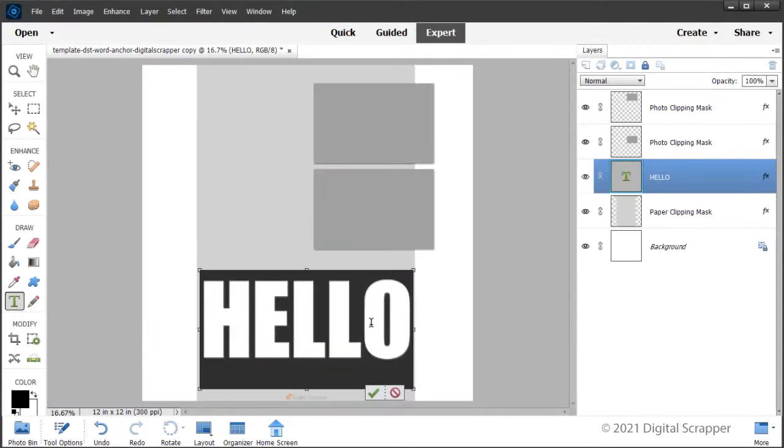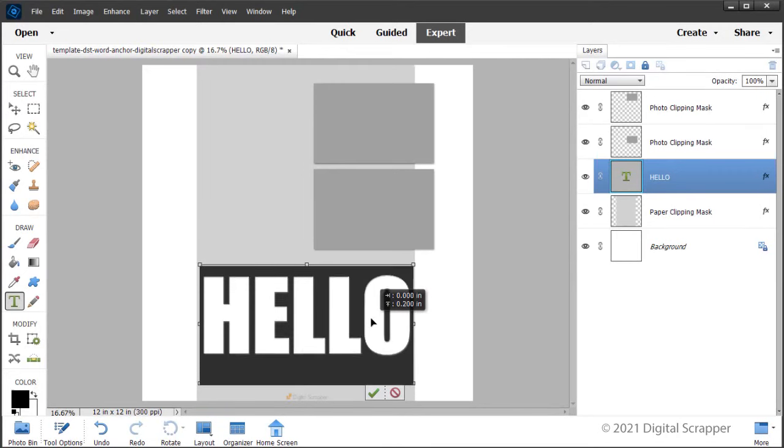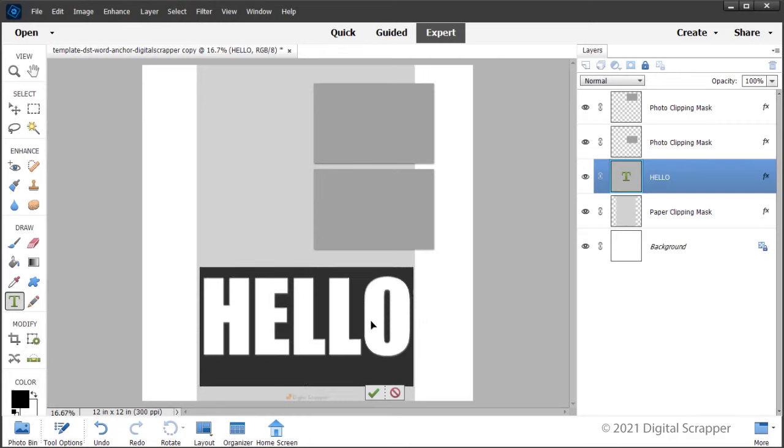So if you need to move your title word, hold down the control key, command key on a Mac, click and drag inside the bounding box to reposition your word. Click the check mark to commit the type.